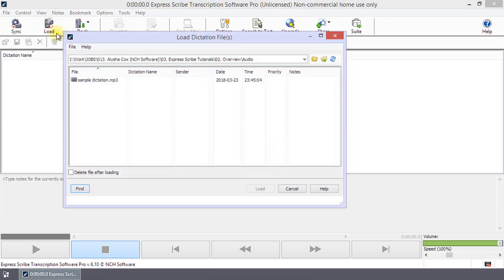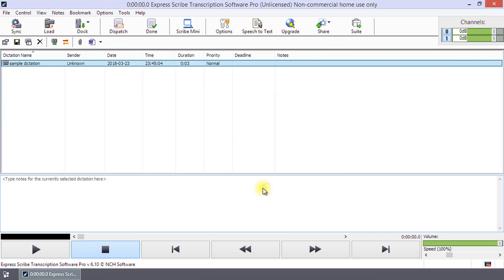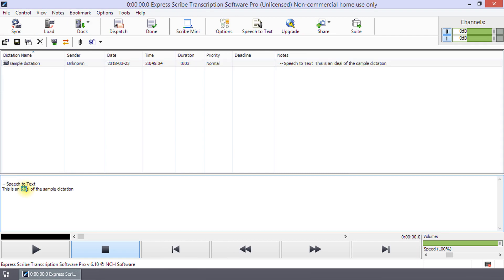Speech-to-Text is not perfect. It almost always contains errors that will need to be corrected. However, with the right profile, errors will be minimized.